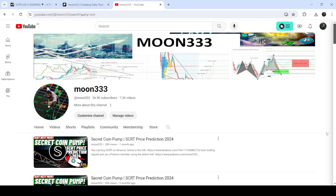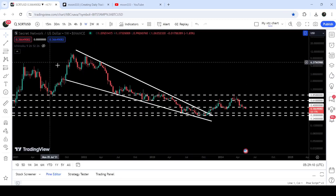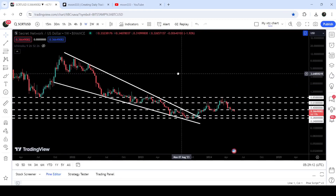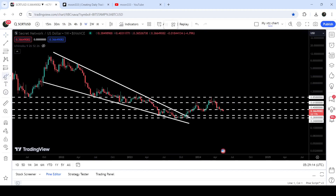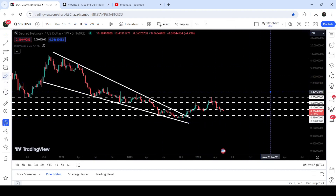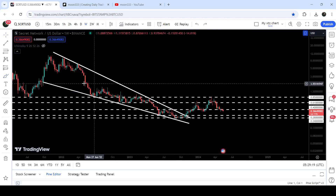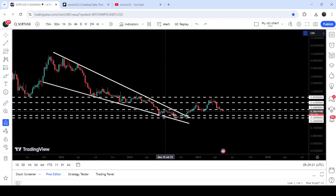Hey friends, this is Atif here. Welcome to the new update on Secret Coin. In my previous videos on Secret Coin, I have been showing you that it broke out a very big falling wedge pattern — in fact, I was showing you this falling wedge pattern even before the breakout, and telling you that once it broke out, a long-term bull run would start. And you can see that that bull run has just begun.